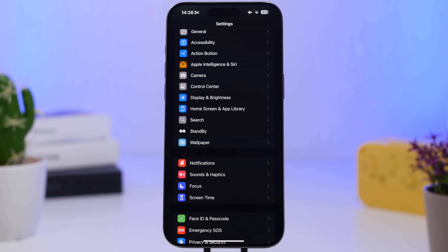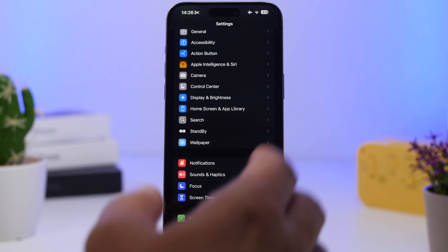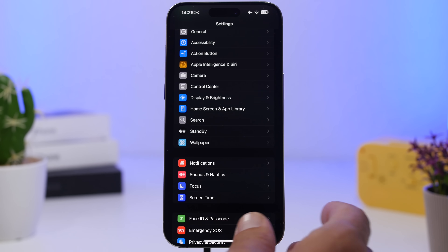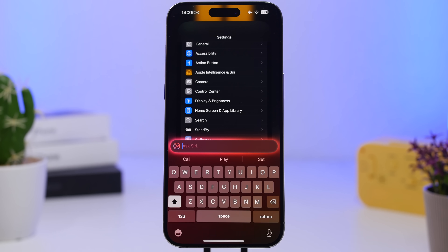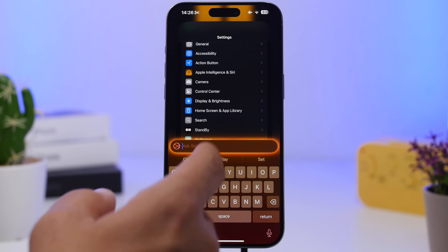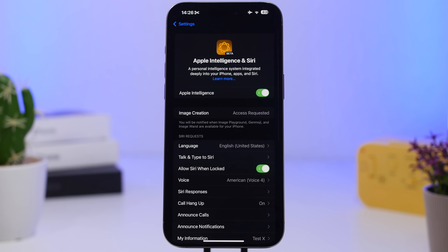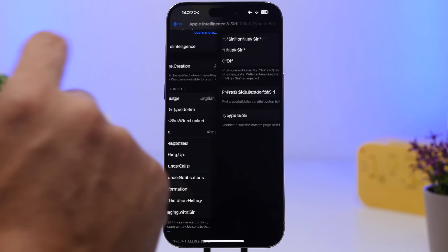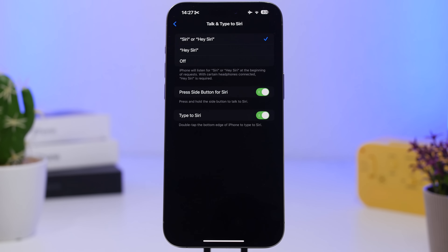A great Siri feature on iOS 18.1 is the ability to talk to Siri and also type to Siri at the same time — you don't have to use one or the other. You can invoke Siri with a wake word, the side button, or double-tap the home bar anywhere on your iPhone to bring up Siri and type to it. You can enable this by going to Apple Intelligence and Siri in Settings, then going to 'Talk and Type' and enabling it.